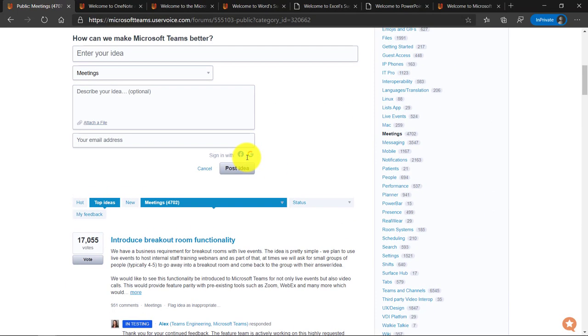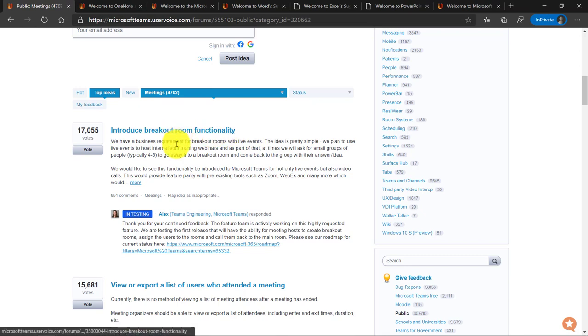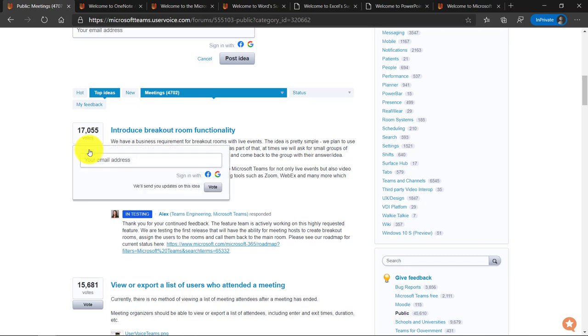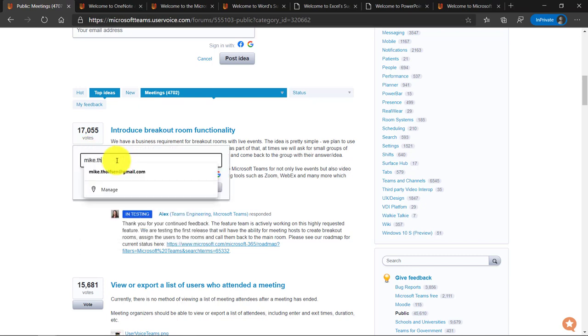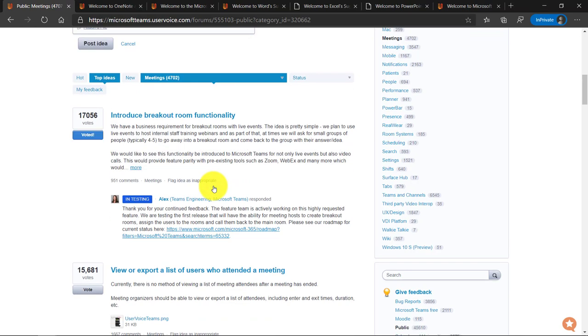Now, if I want to go vote on an idea, let's say that breakout room functionality, that one's in testing right now. If I want to vote, just add my vote to something, I click vote and I can add my email address. So I'm going to put in my email address here.